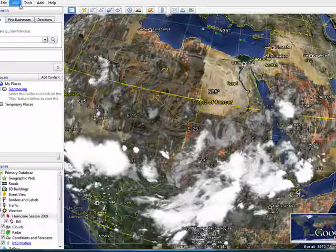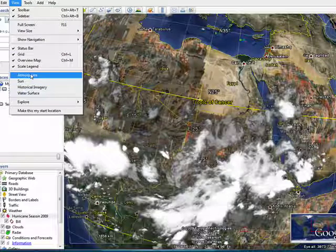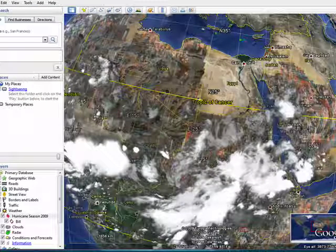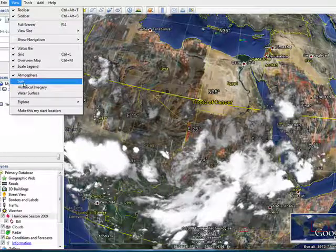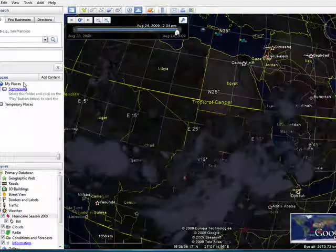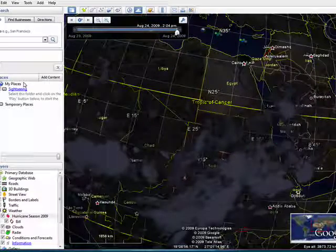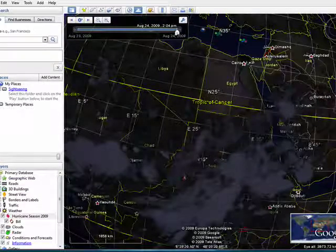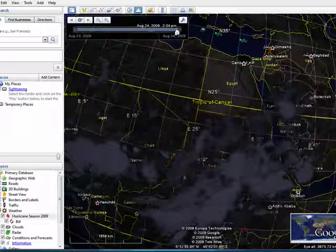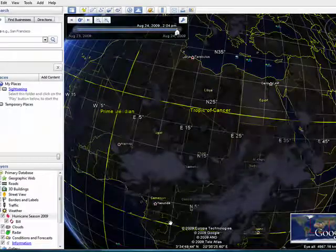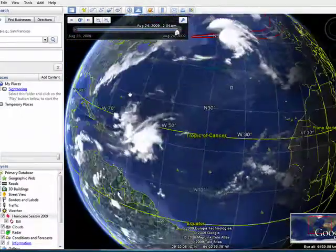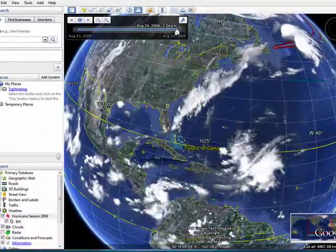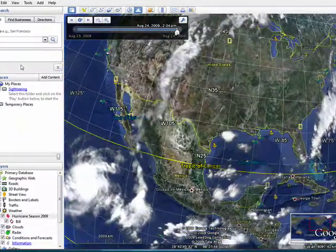You can also use View to see the atmosphere, the sun, and it shows you that this part of the world is now dark. So we're going to go back to the U.S., and you can see we're traveling across as the sun does.